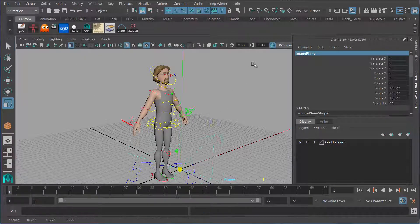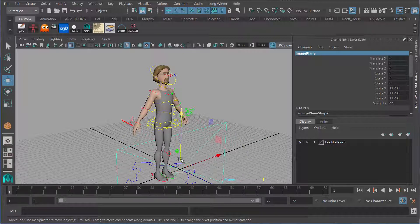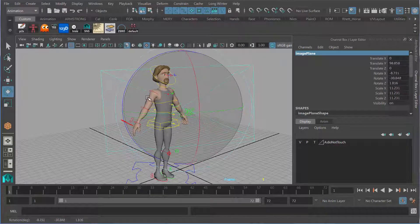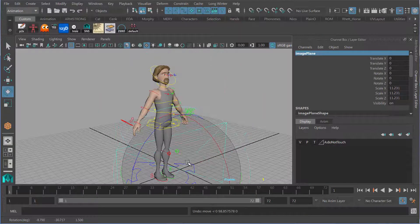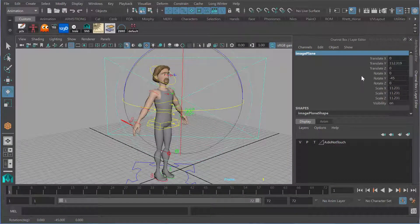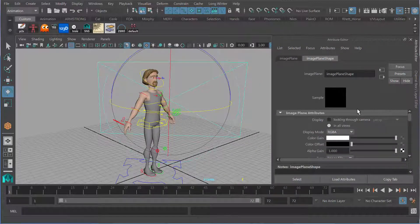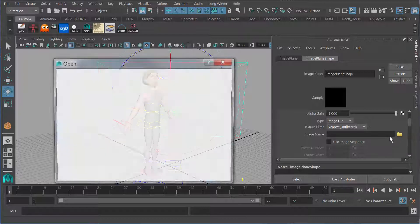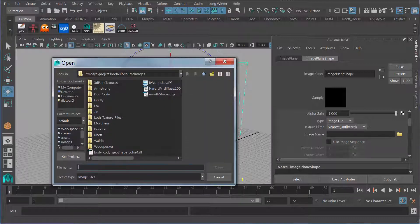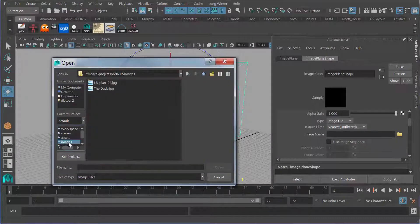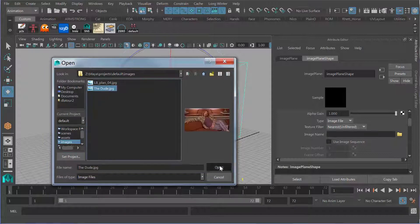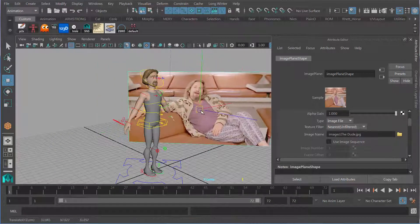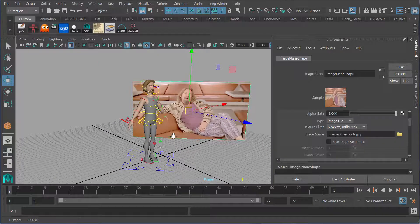I'm going to scale this up a little bit bigger so I can see it more clearly. Because this is a free image plane, it's not attached to any camera, which means I can position it and move it wherever I want in the scene. There's nothing on it, so I'm going to go to the attribute editor of this image plane, scroll down to where it says Image Name, and navigate to my image. I've got it here in Images — the dude. There's my reference, tucked off to the side so I can constantly refer to it.